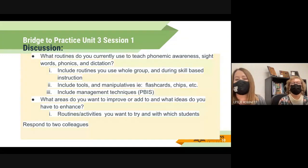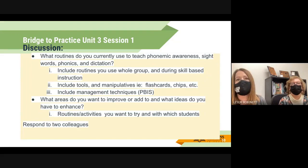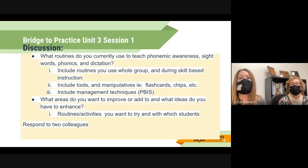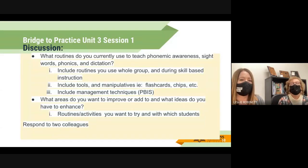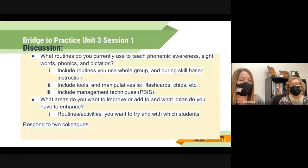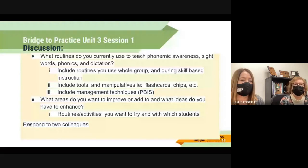For the Unit 3 Session One assignment, it is a discussion. You'll be asked to respond to the prompt and then respond to two of your colleagues. We have been so impressed with your discussion responses — they are thoughtful, complete, and considerate of individual students. In this discussion, you're going to talk about what routines you currently use with your students — whether whole group, small group, or skill-based time — and what tools you use, like manipulatives, flash cards, chips, or screens.